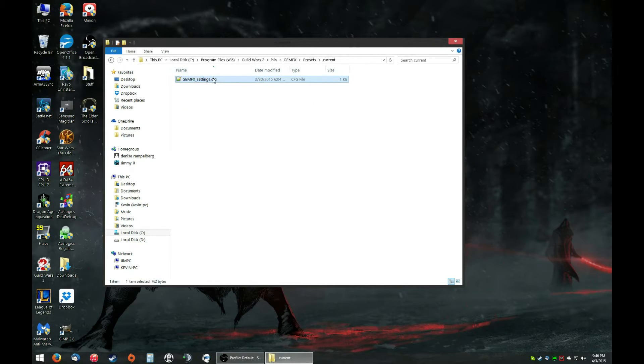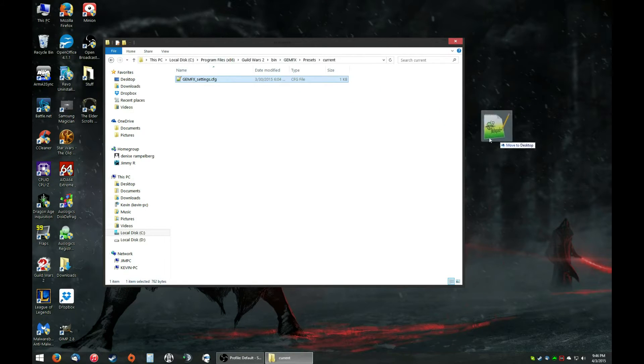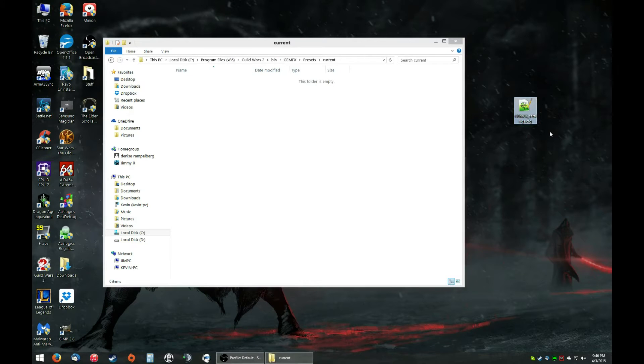Now, the current one is the settings that are already there. So, you're going to want to, just in case, save it, put it somewhere else.